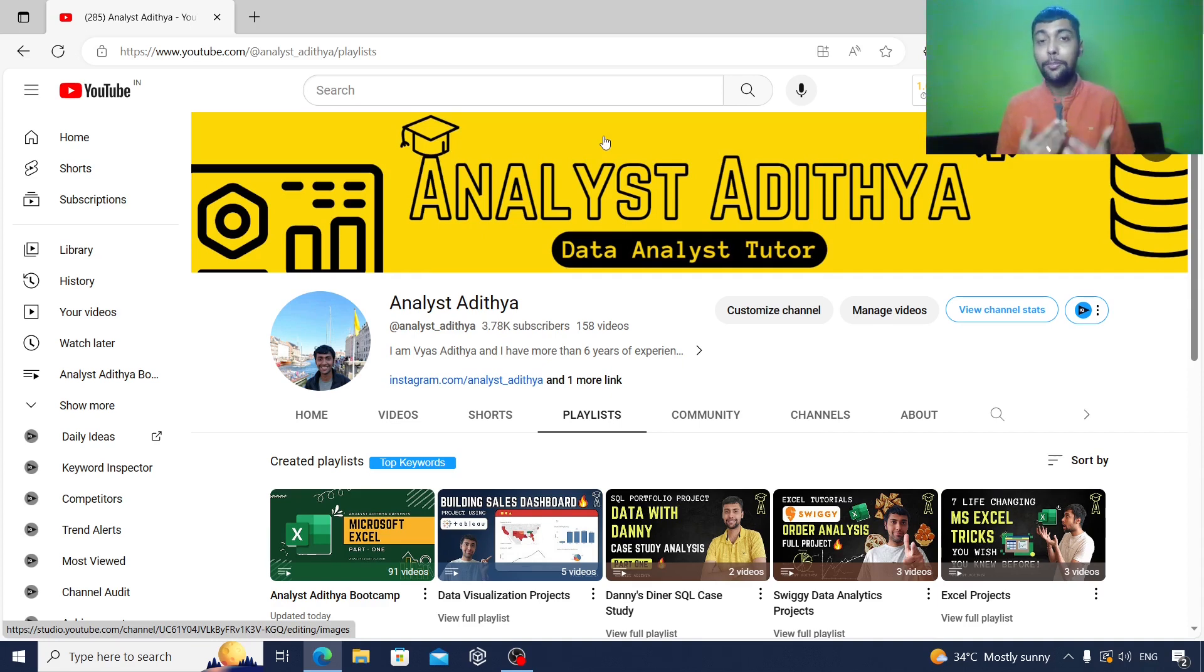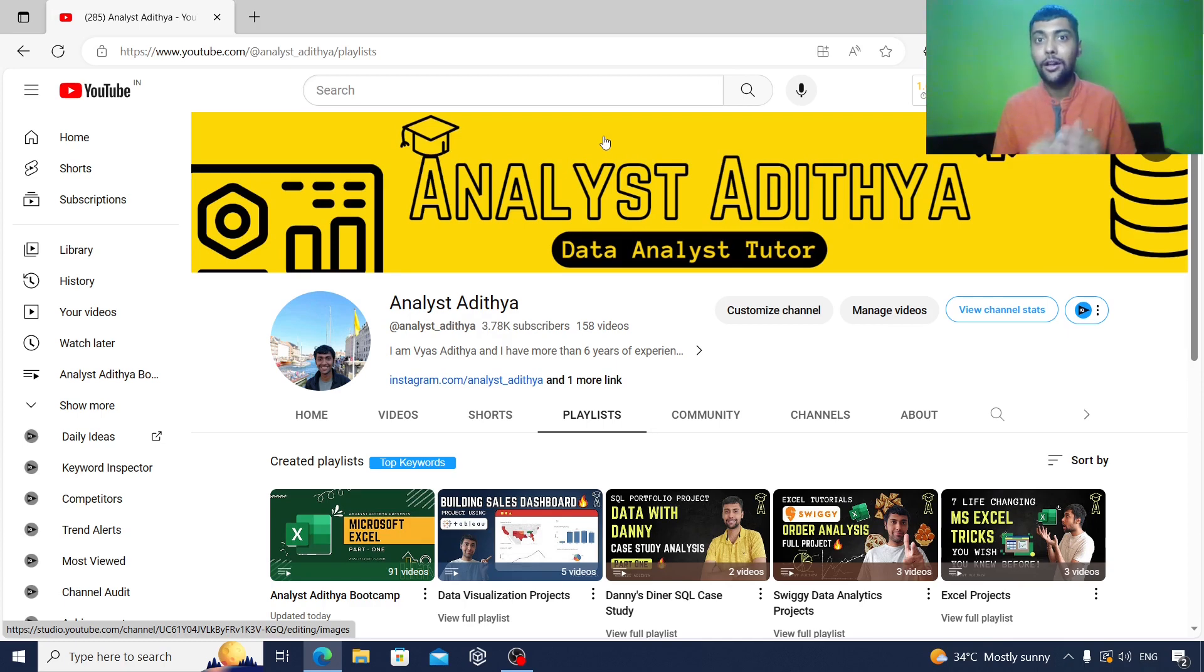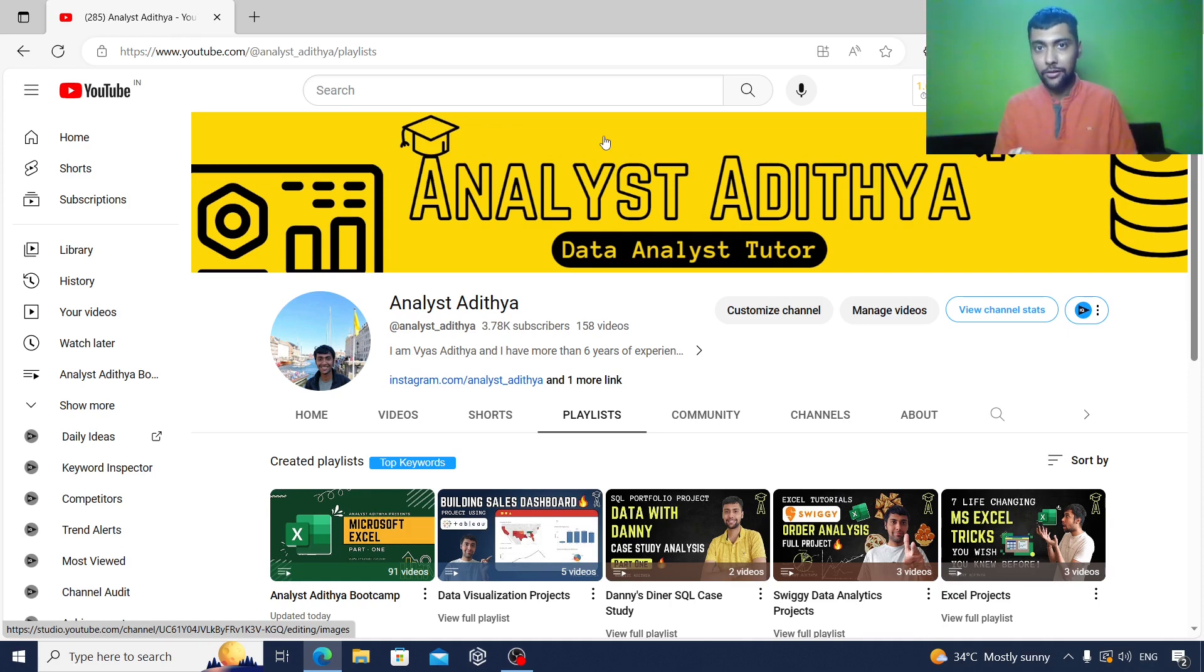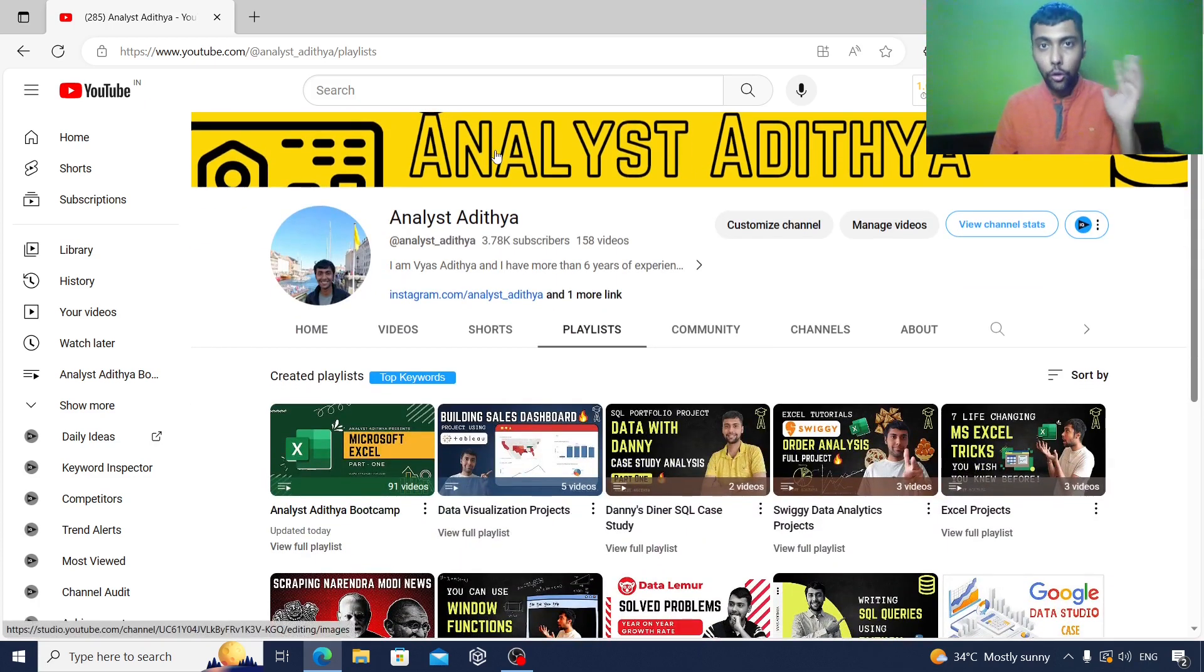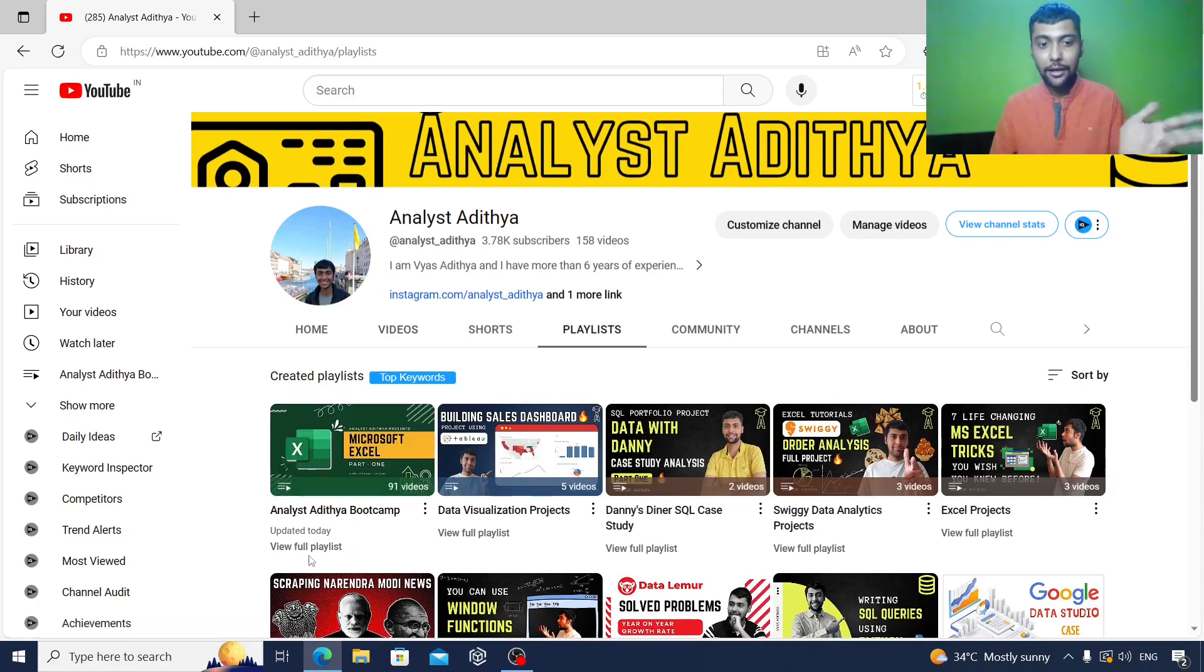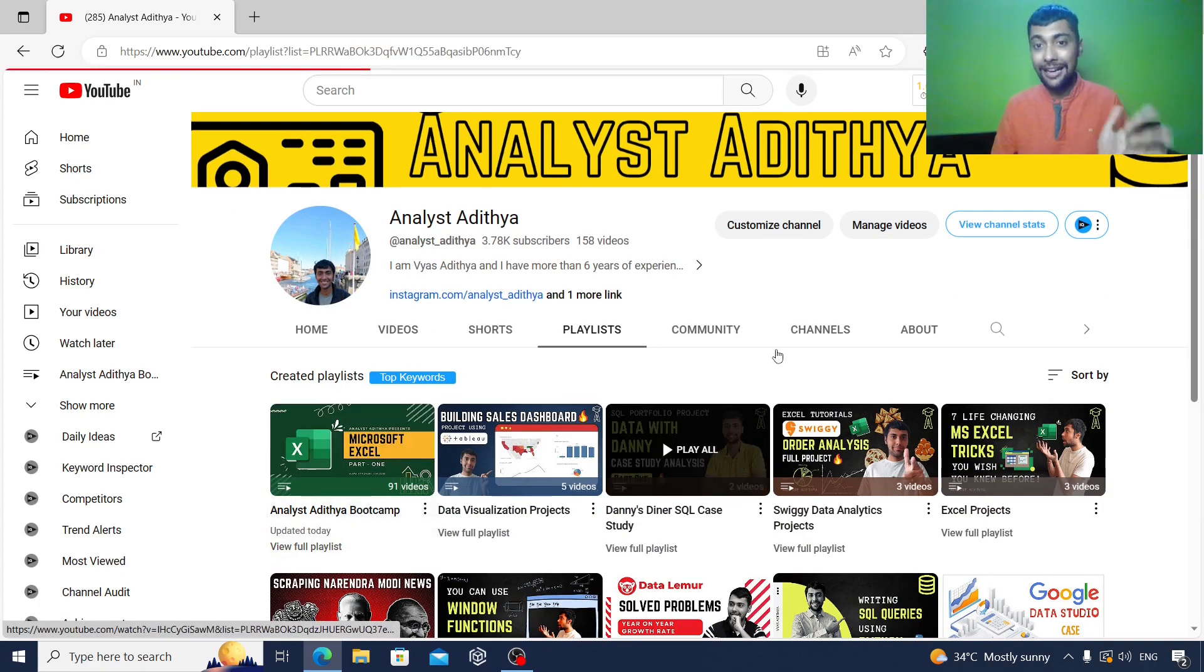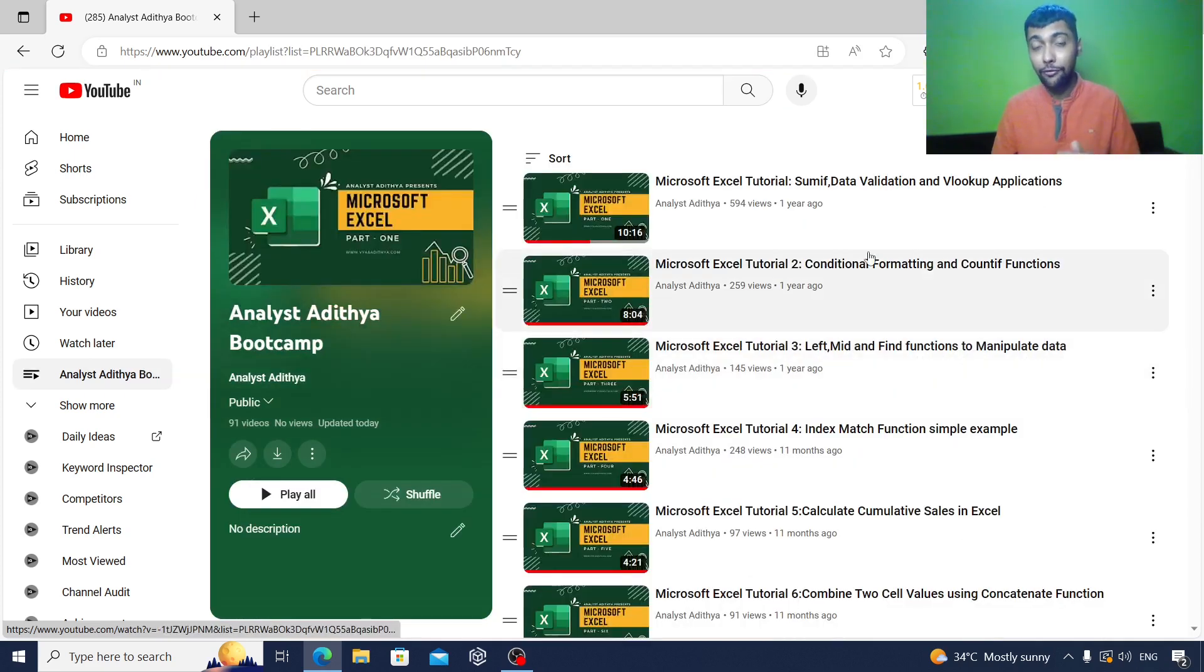I took some inspiration from Alex the Analyst as well. He had created a free bootcamp for data analysts on his YouTube channel. I thought I could do something similar and offer you value absolutely for free in a proper structure. So all you need to do now is go to my YouTube channel, go to the playlist section. I've created one playlist on Analyst Adithya Bootcamp.